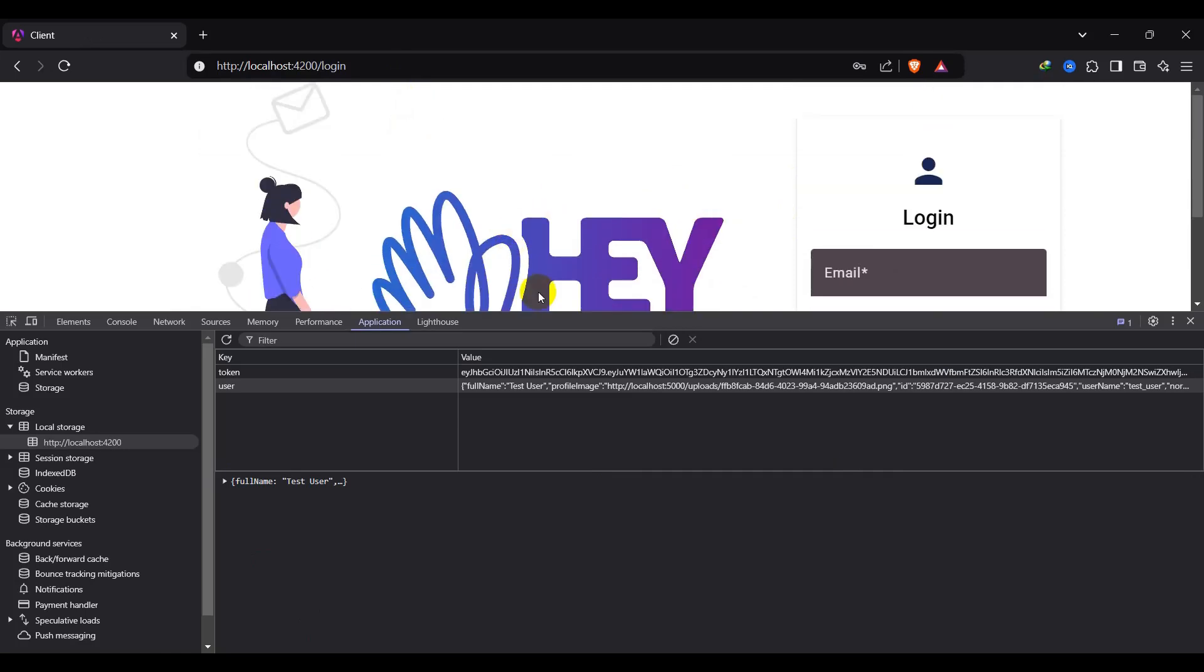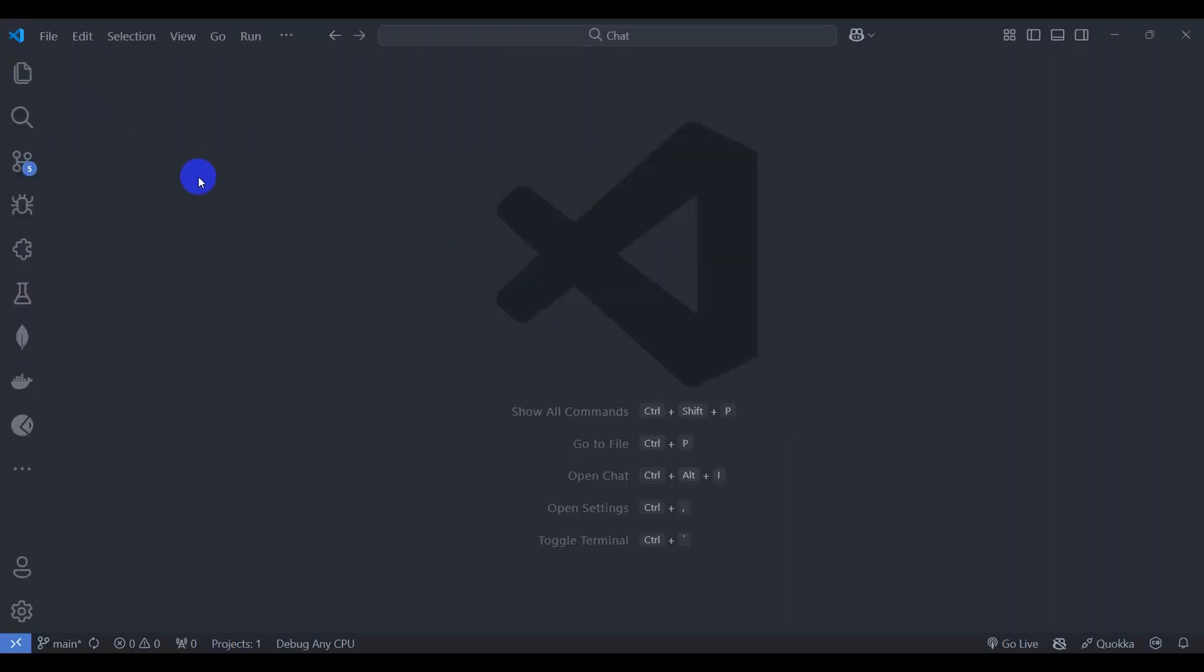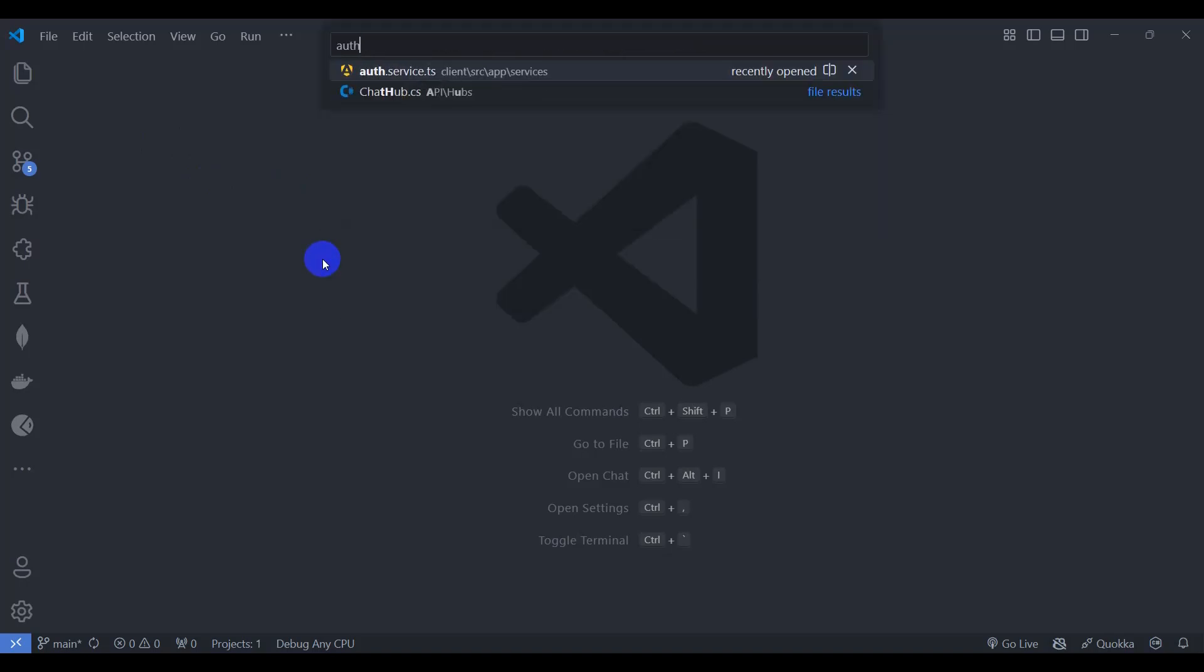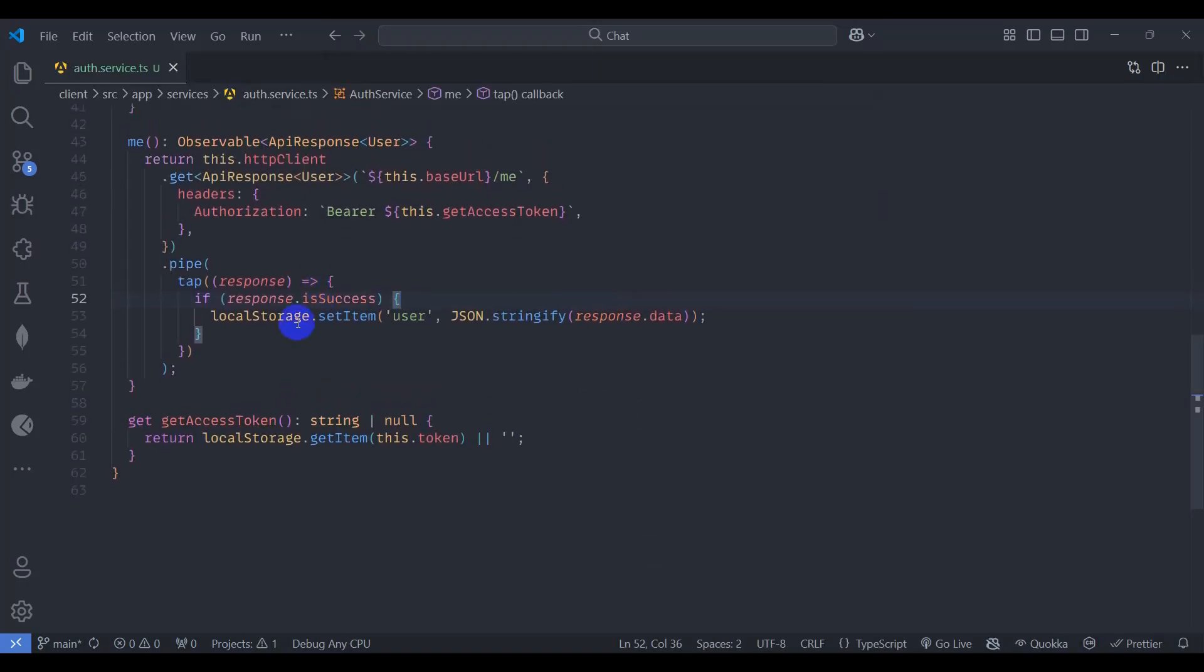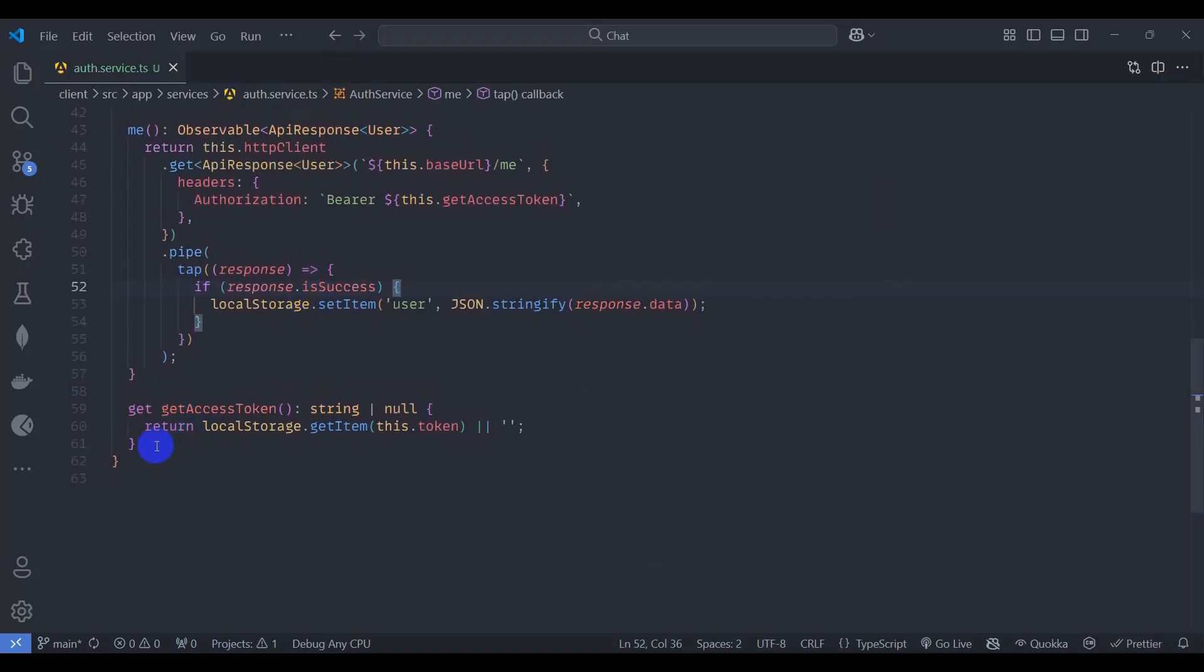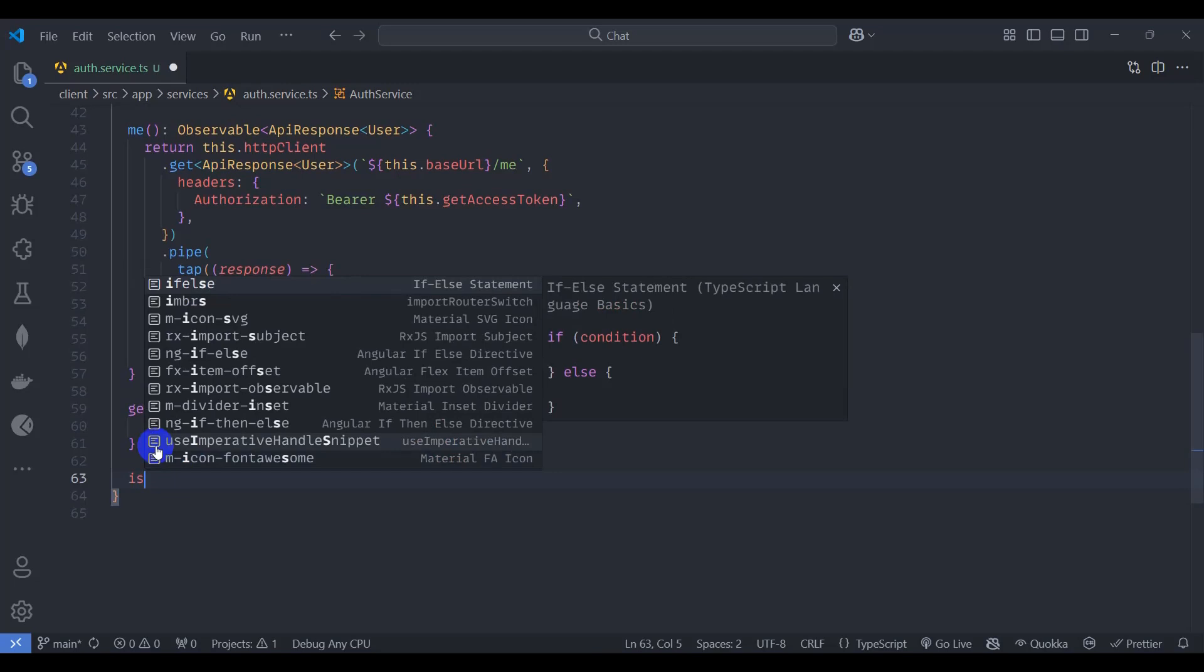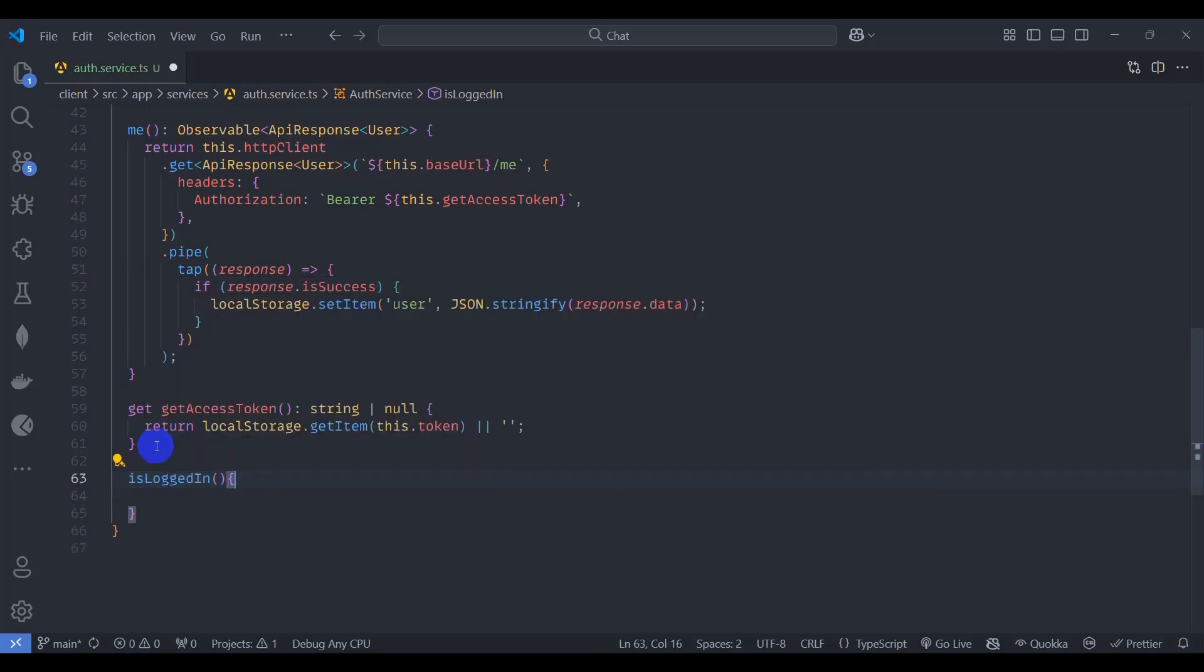So let's implement guard. Go to VS Code and let's go to auth service first. Let's declare method that returns is user currently logged in. So let's say is logged in.